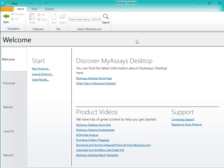MyAssays Desktop has several pre-configured protocols for commercially available ELISAs, but there is also a general ELISA protocol included that can serve as a template, allowing you to make changes to quickly adapt the protocol to fit your needs.